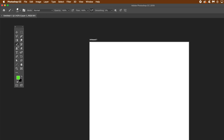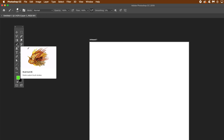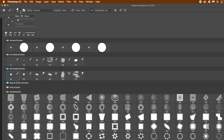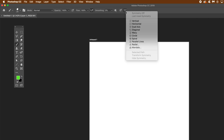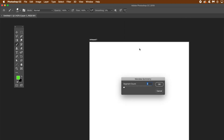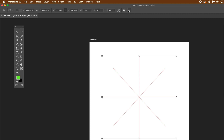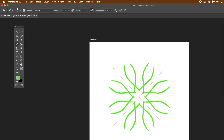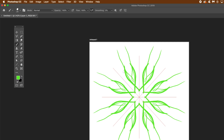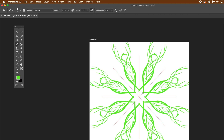Once you've created that new document, go to the brush tool, select it, and then go and select a brush. I'm using one of the wet media brushes. Once you've done that, go to the mirror symmetry option and select Mandala, then set the segment count to eight, because I want a symmetry design to create a tile. Click OK. When you apply the brush, you can see the stroke applied and it creates a symmetrical tile.